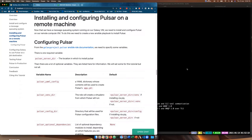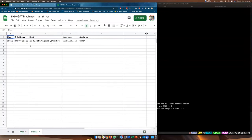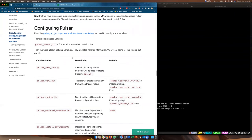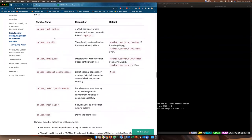We need to install and configure Pulsar on our remote machine, so we need to create a new Ansible playbook. We don't want to run the Galaxy playbook on the new machine — we want a different playbook. We're going to use the galaxyproject.pulsar Ansible role to install and configure Pulsar. There's quite a lot of information about dependencies, environments, users, and configurations. We'll set it up so Pulsar will automatically install tools using Conda.